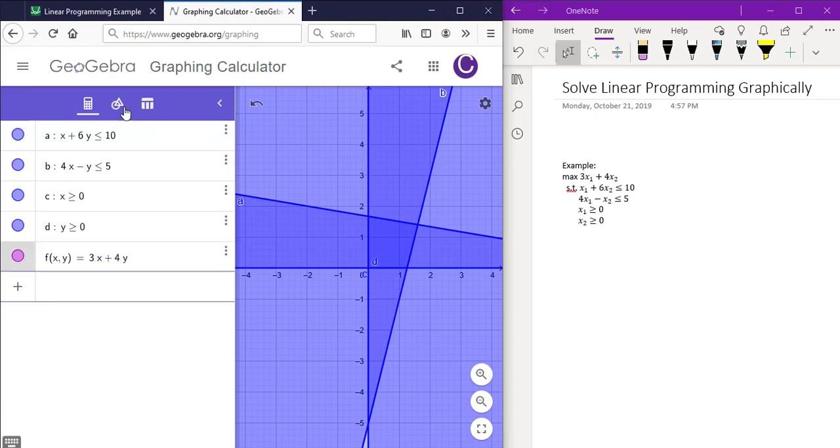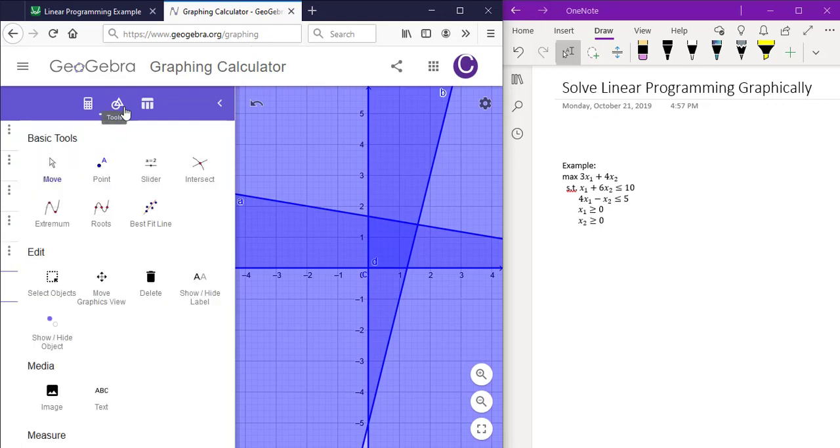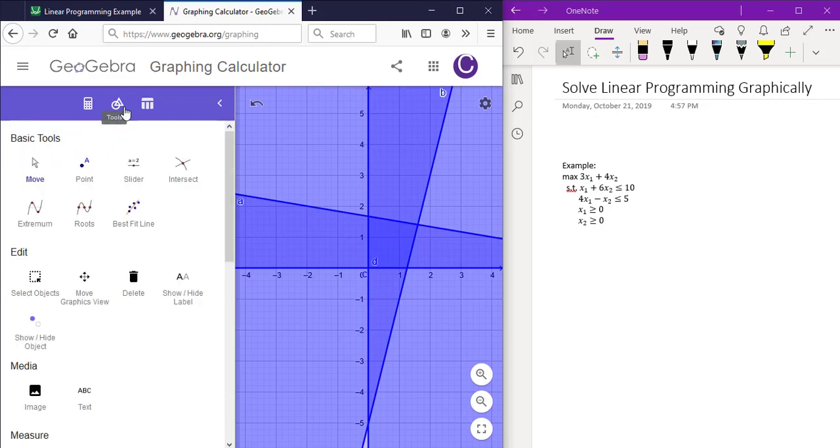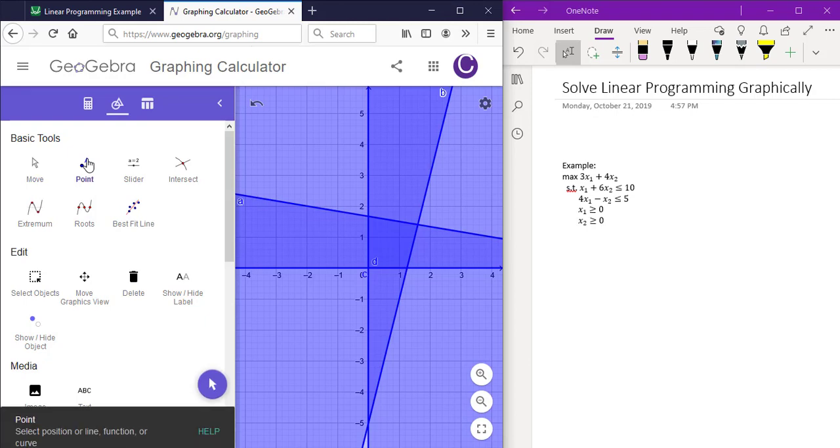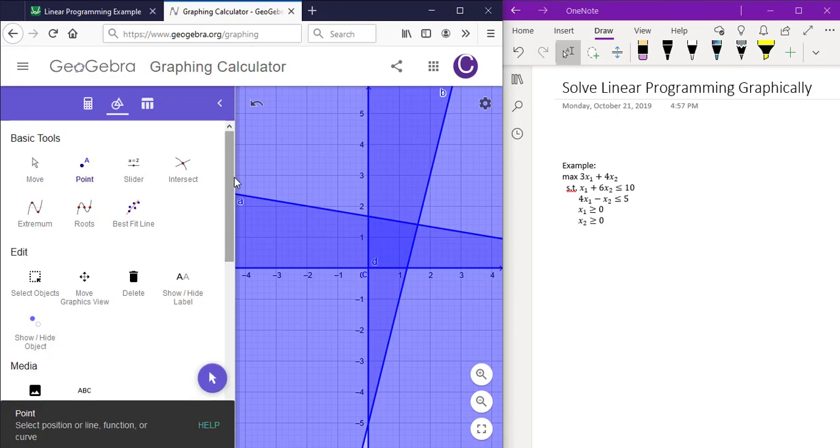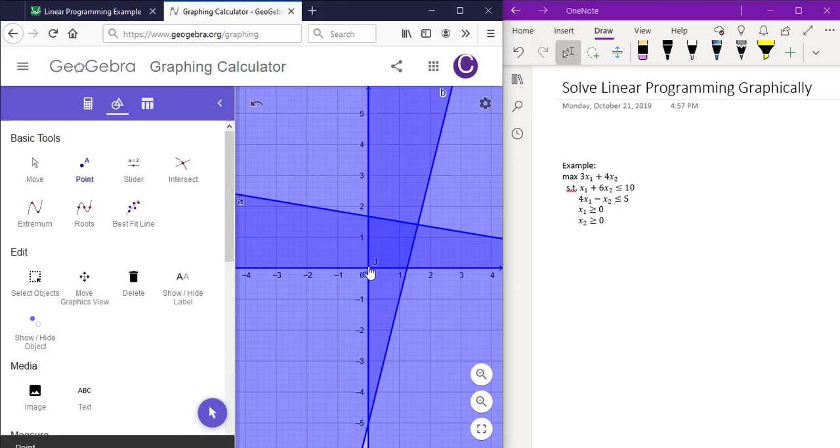Now I want to click on the tools icon in the menu and click on point. Click on the two intersection points on the y-axis. So here and here.